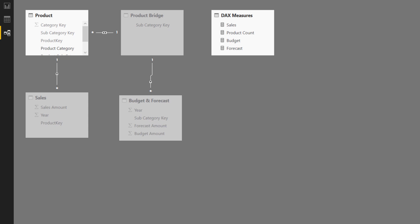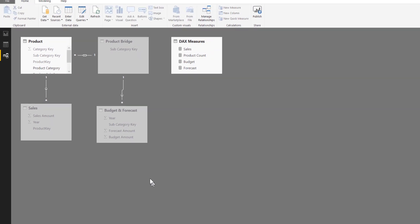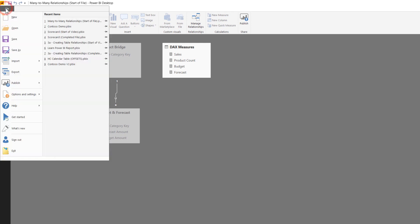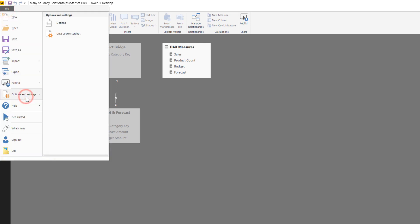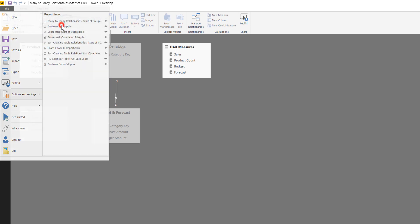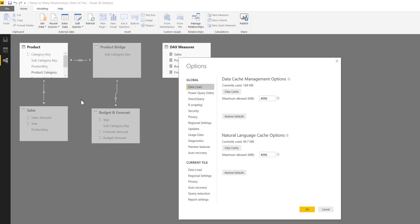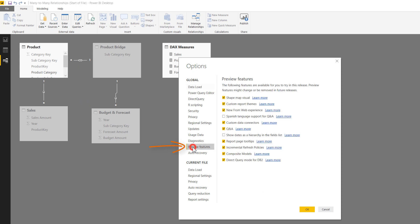So to make sure that it's turned on, if you want to do this in your own workbooks, you've got to go up to the file menu, go to options and settings, go to options up here at the top, and under preview features, make sure that this checkbox next to composite models is checked. There's a lot of things that are included in this that I won't cover, but this will also turn on many-to-many relationships.